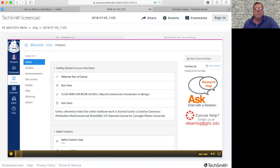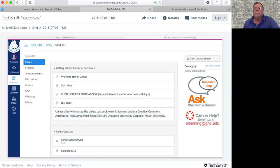Hi class, this is Jeff again. This video is about how to write a lab report.